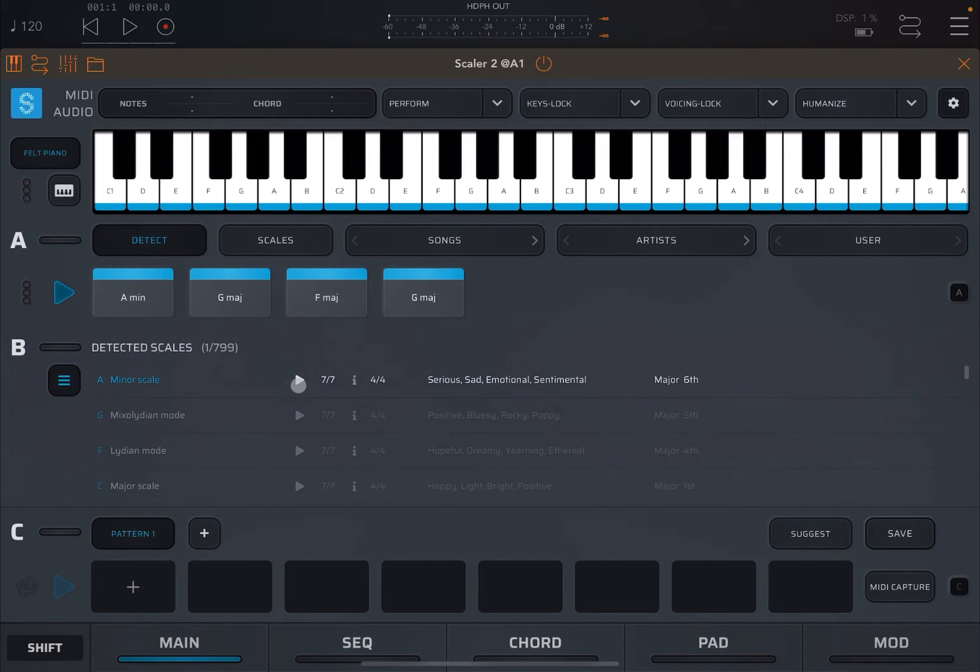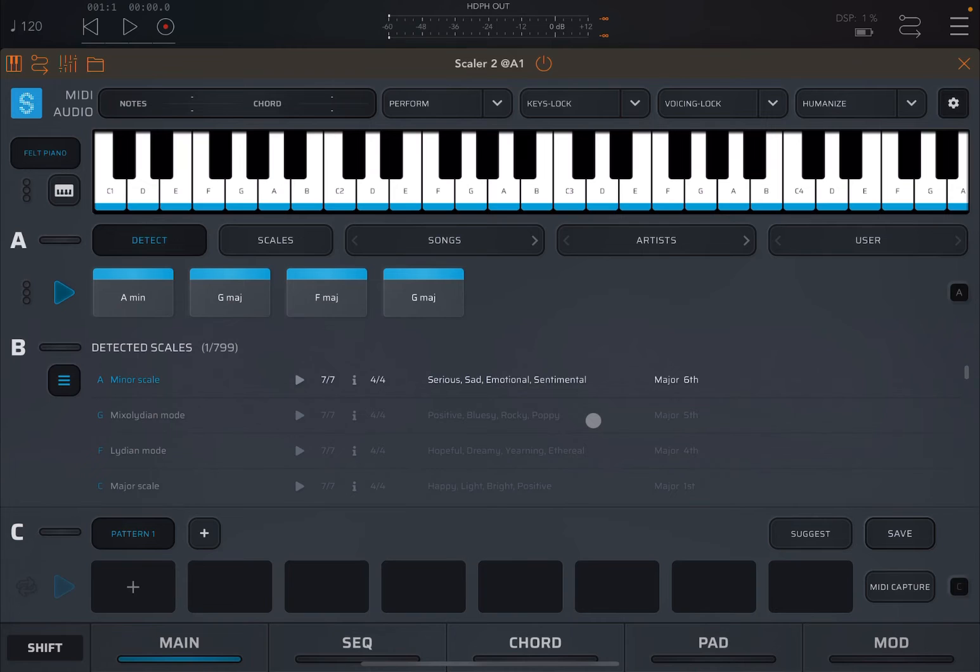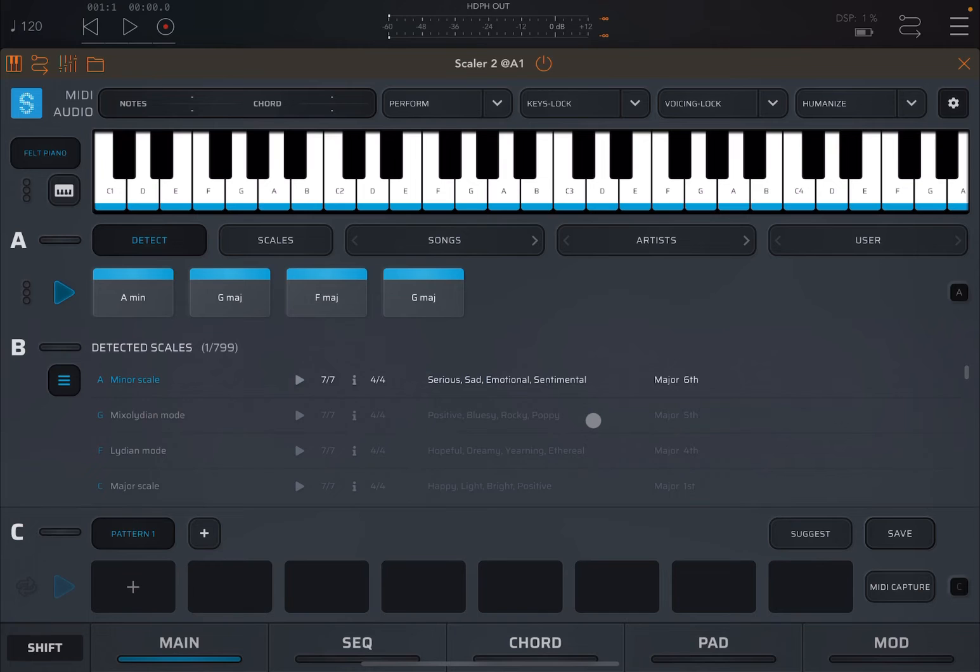Below, it tells me that it has detected a number of scales, and the top one is an A minor scale, which is absolutely perfect. So we click on the play button and it will play that scale. Perfect. So that's one way to actually record or detect chords which have been played using an external controller directly into Scaler 2.